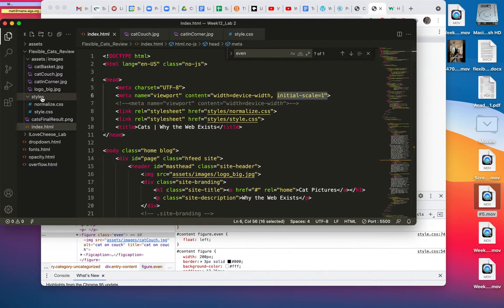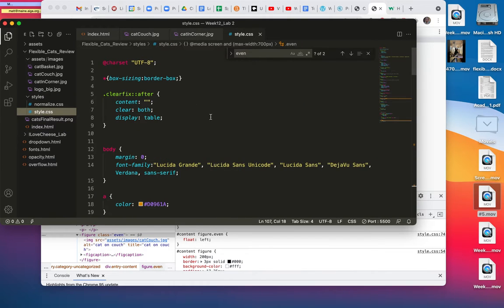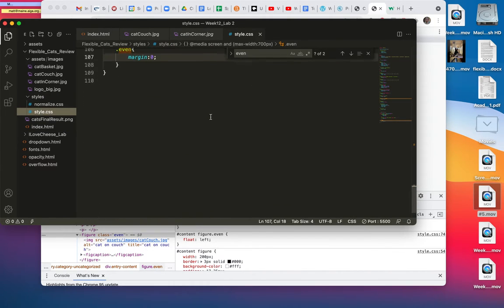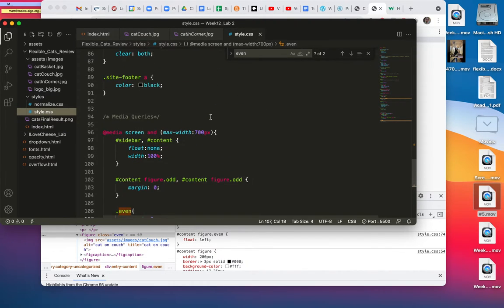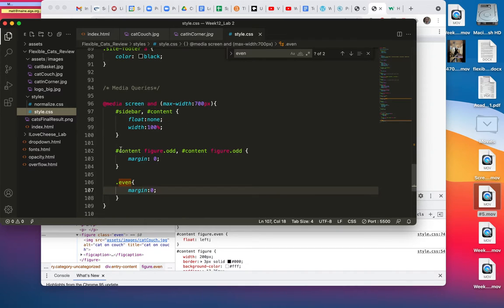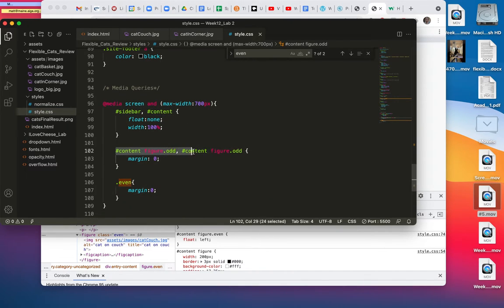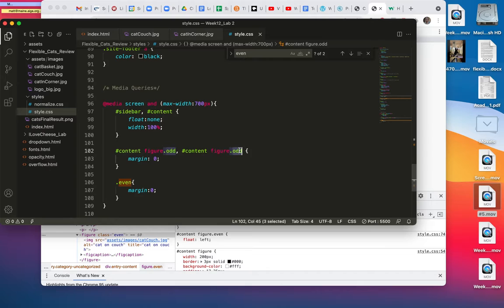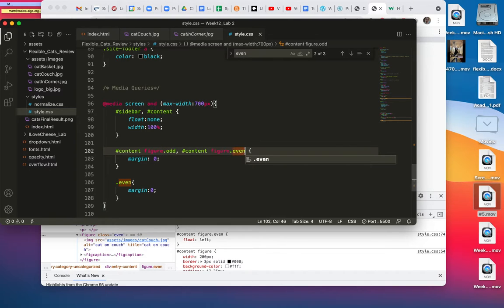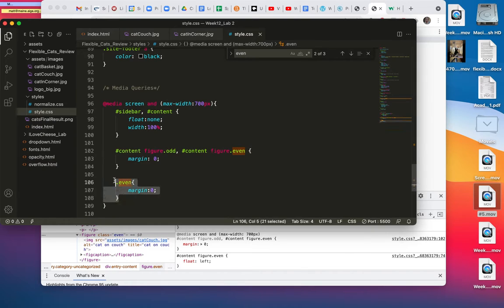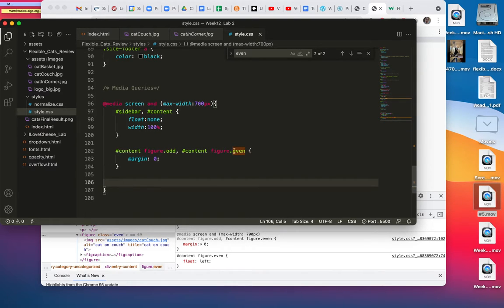And then I had to go to my CSS, and I separated out content figure odd and content figure even. Oh look, they're both odd. Let me just make that one even. Save, and I added this too, but I think that was a problem that I was having, so I just fixed it.